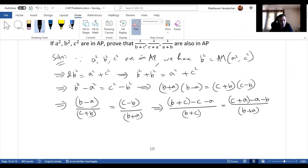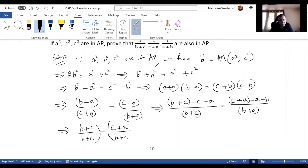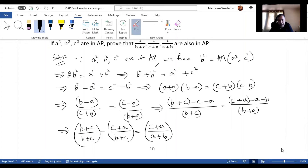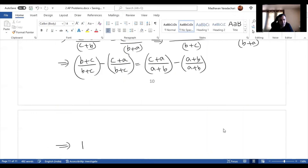Rewriting, we take minus outside: (b+c)/(b+c) minus (c+a)/(b+c) = (c+a)/(b+a) minus (a+b)/(a+b). This simplifies to 1 - (c+a)/(b+c) = (c+a)/(a+b) - 1.